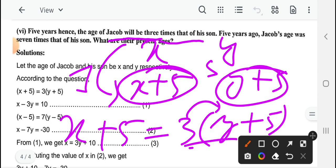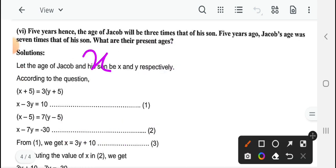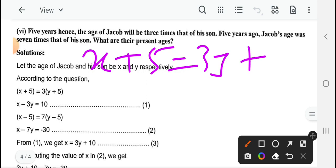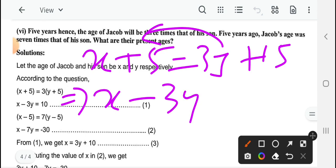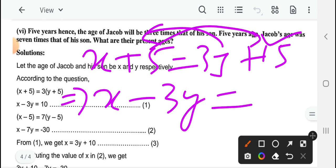Multiply करने के बाद: left में x plus 5, right side में 3y plus 15। 3y आप left में ले रहे हैं: x minus 3y, and right side में 15 है — वहाँ से plus 5 जब जाएगा minus 5 हो जाएगा, 15 minus 5 is 10। So x minus 3y equal to 10 — this will be your first equation।